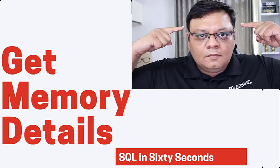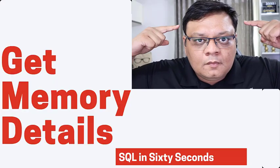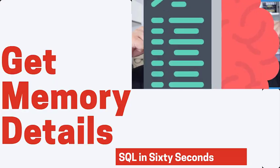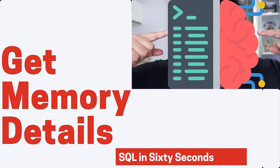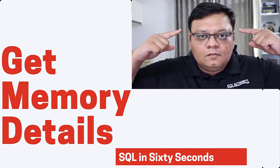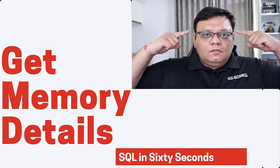Does your SQL Server have a memory trouble? Hi there, this is Pinal Dave and I welcome all of you to another episode of SQL in 60 seconds.